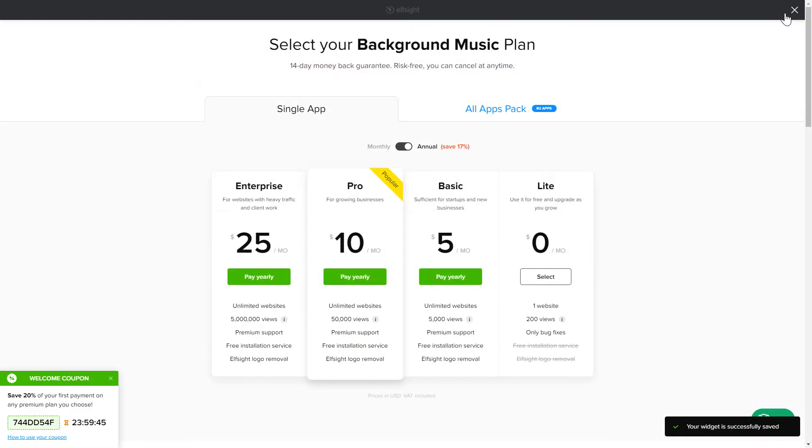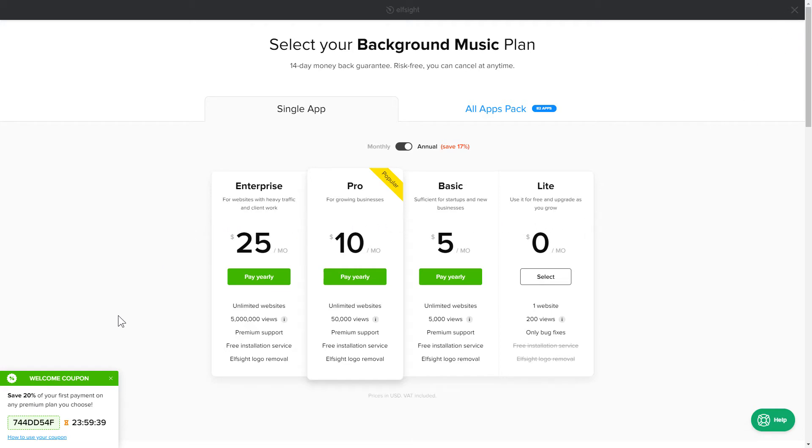The next step is to choose your subscription plan. You're very welcome to start with Lite. But keep in mind that your 20% discount is valid only for 24 hours.